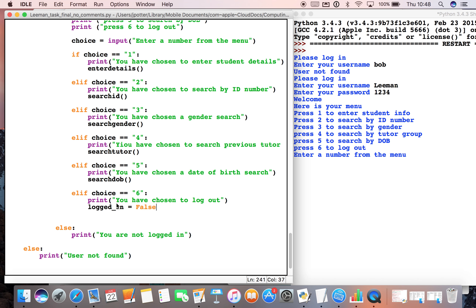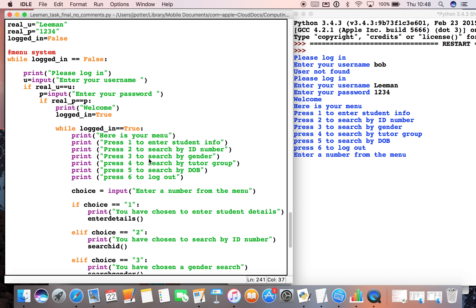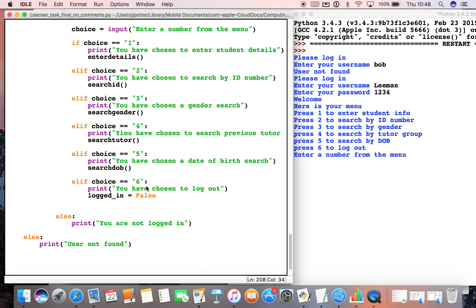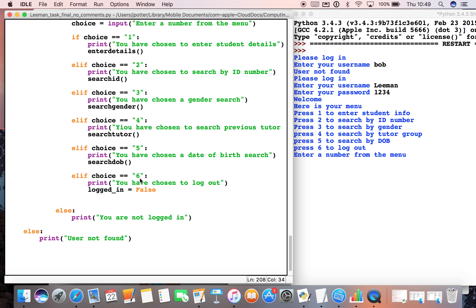will do is if we choose six, that will switch logged_in to false. What that will mean is this loop will now stop running, because this loop will only run when logged_in is equal to true. But because we press six it will change it to false, and therefore it will throw us out the